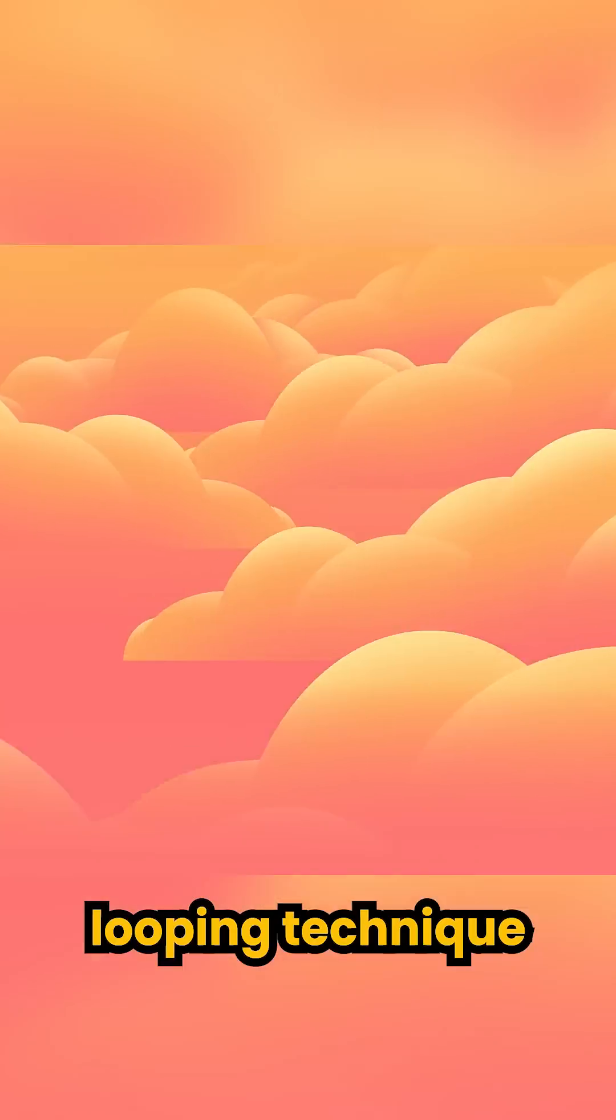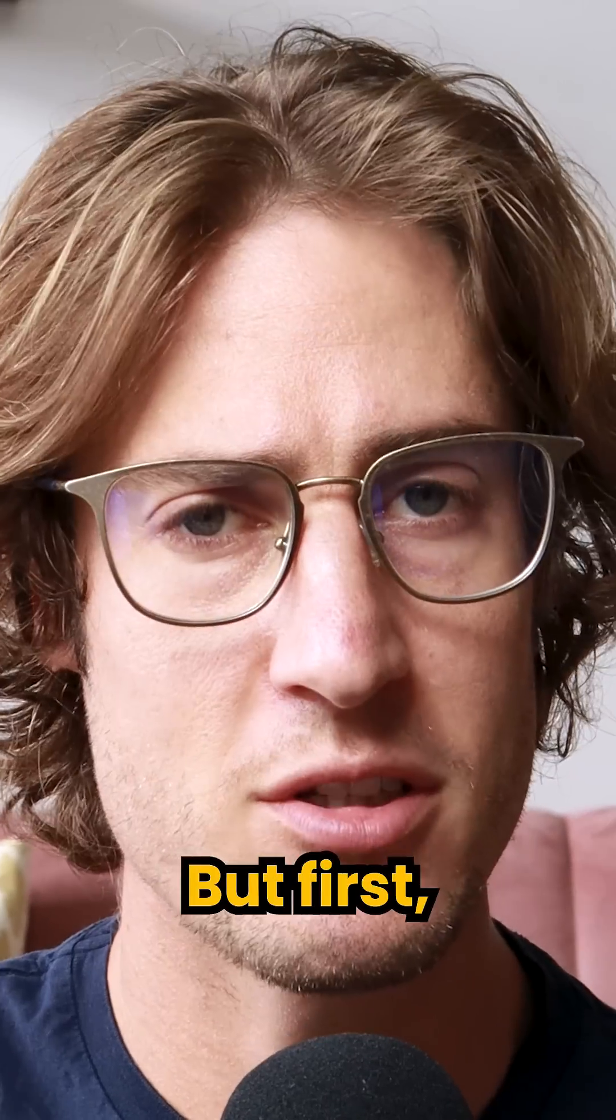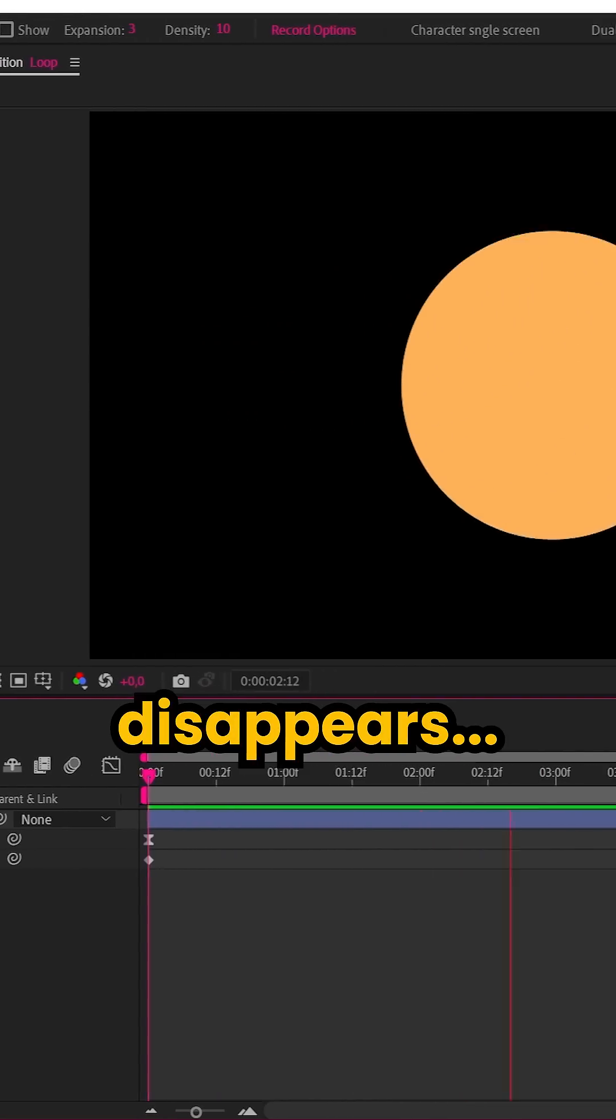Let me show you a secret looping technique that you can apply to any animation. But first, we need an animation that appears and disappears.